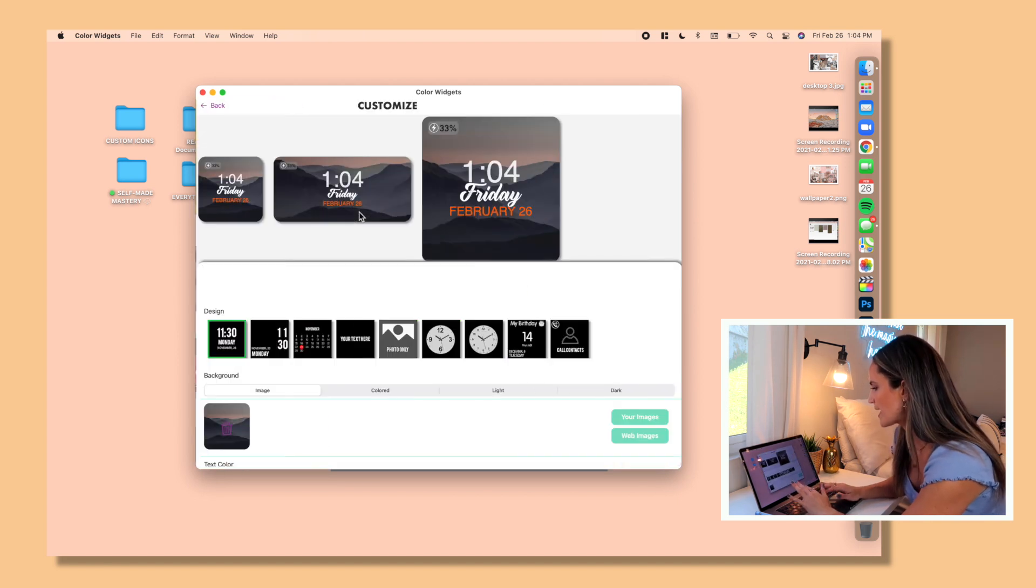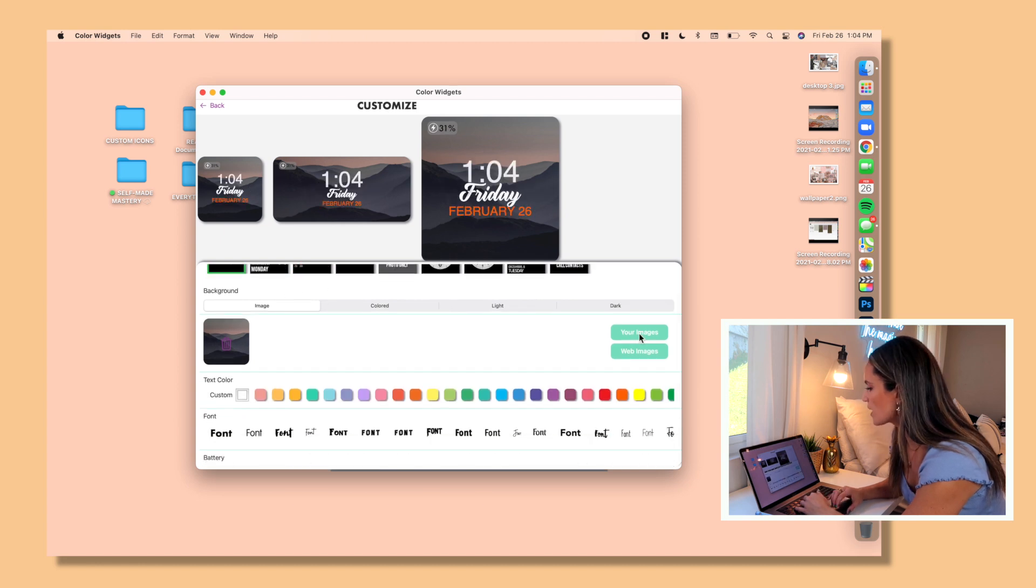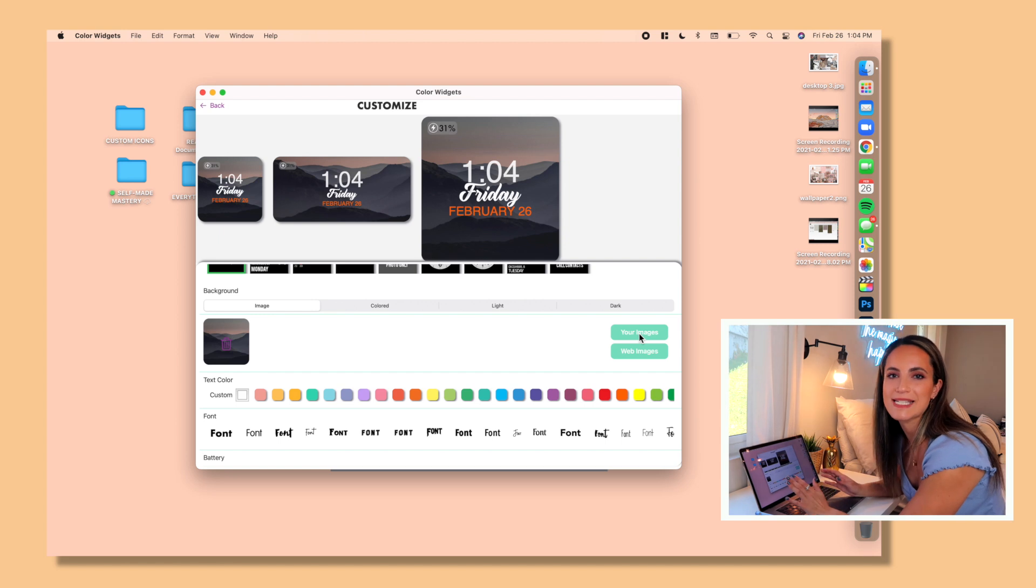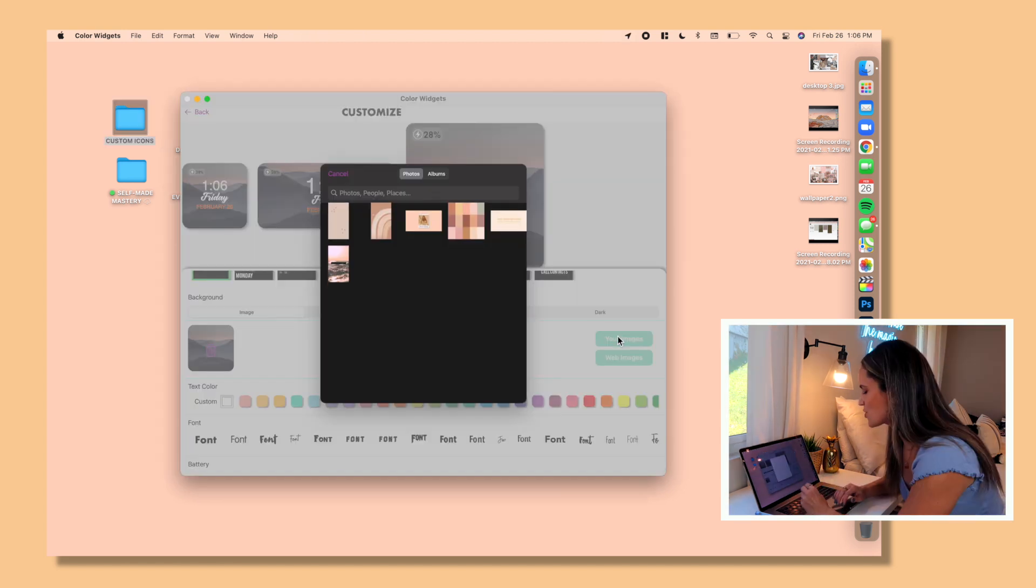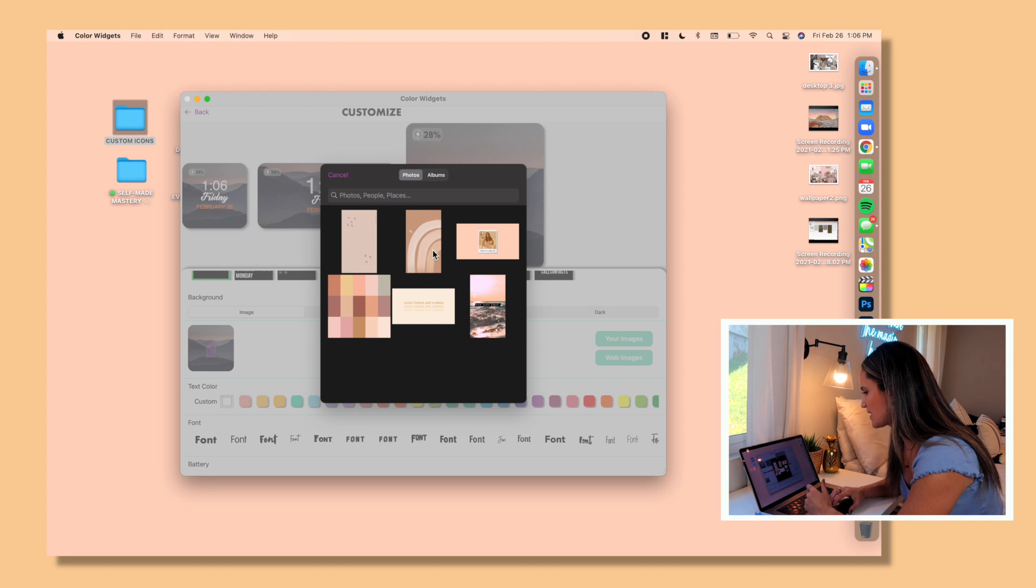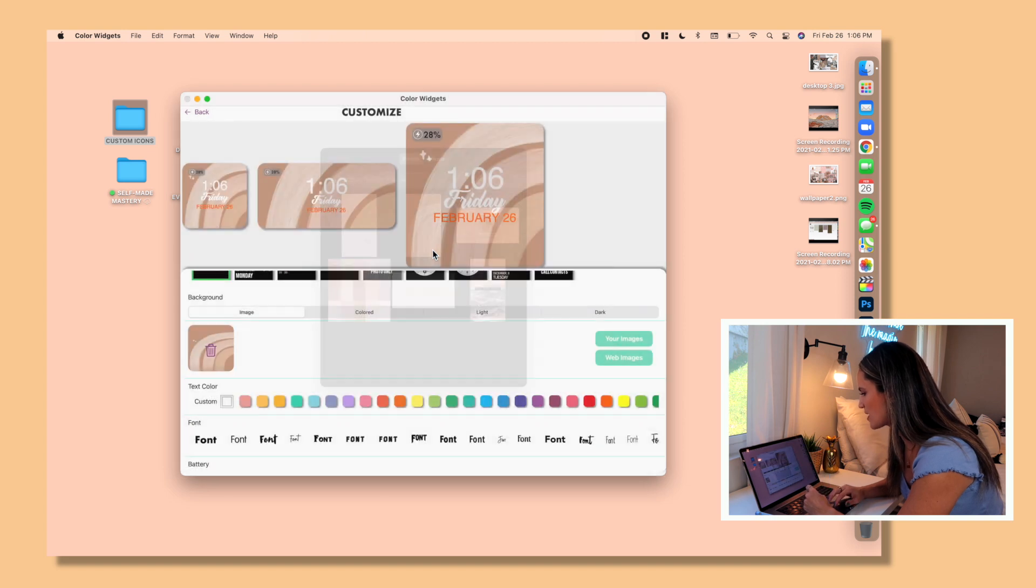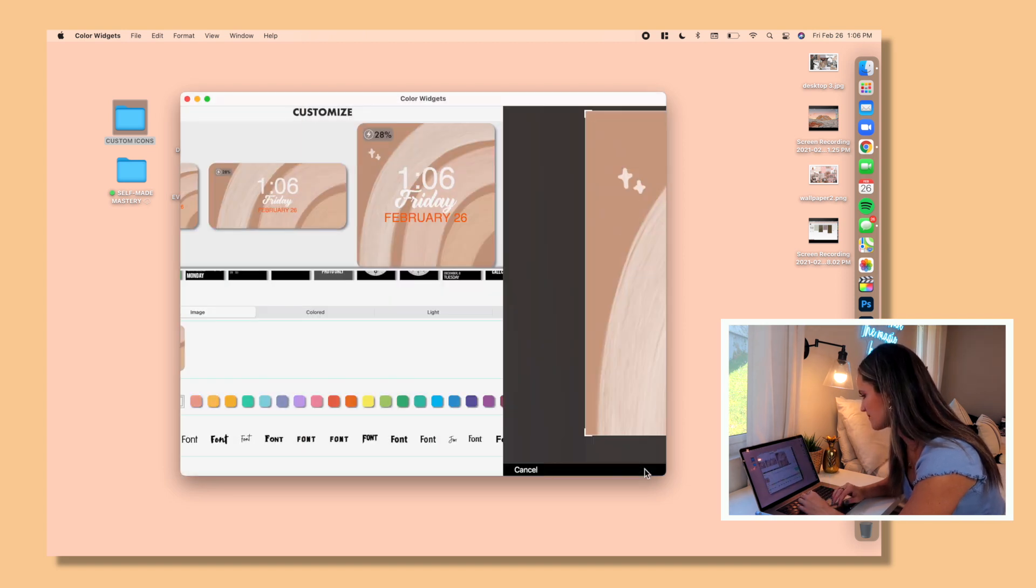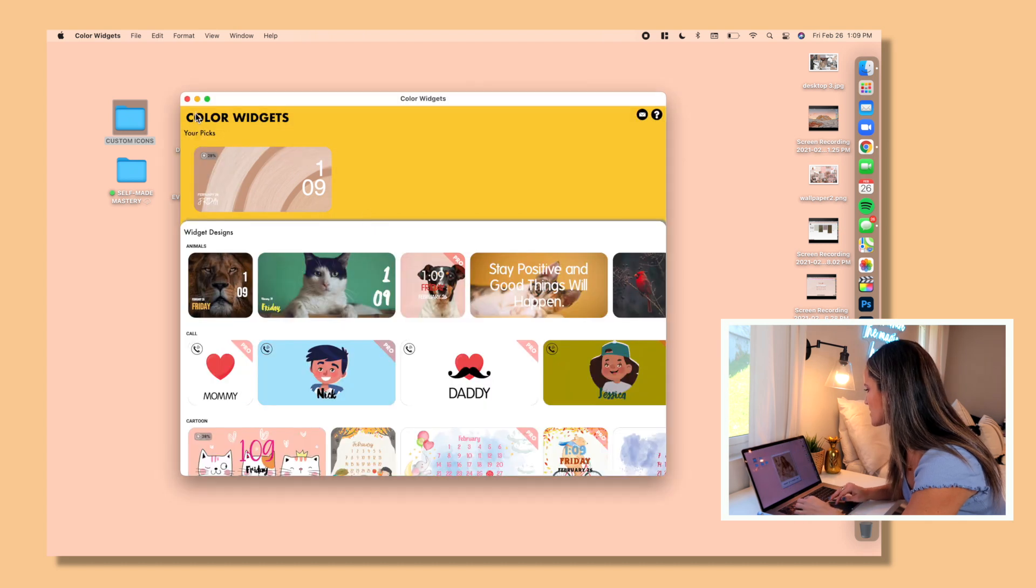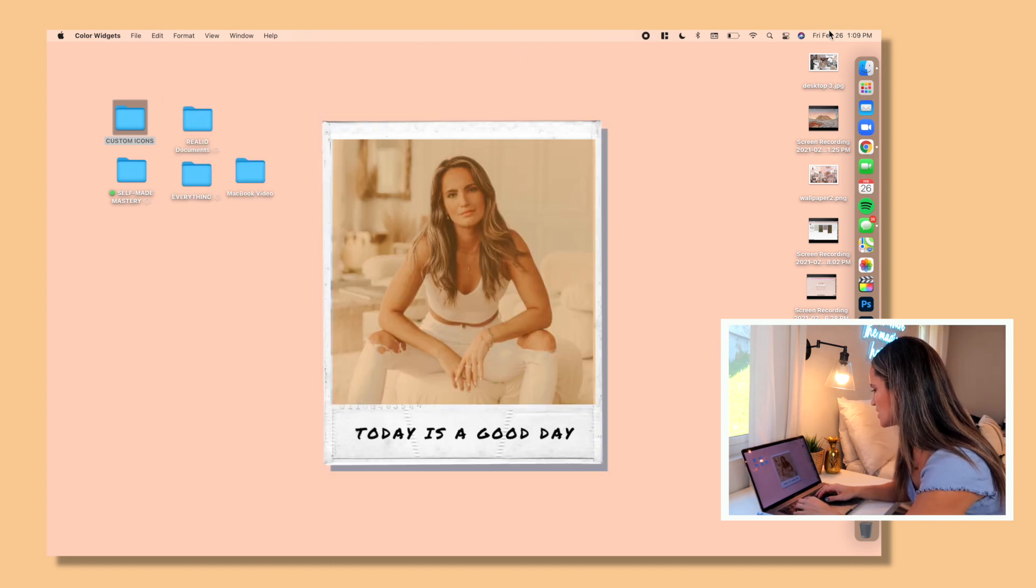So in order to add the custom widgets, you're going to actually navigate to those apps. So first we'll do Color Widgets. Once Color Widgets is open, you will see that there are many that you can choose from to customize. So I'm going to click on this one because I kind of like the overall layout and I want to customize it myself. Here are all the options there, but I'm going to just go with the first one, your images.